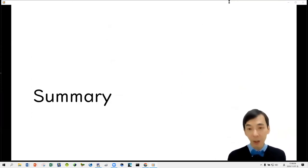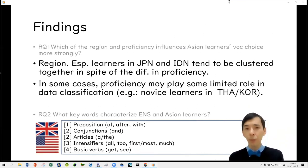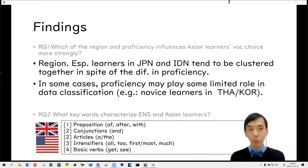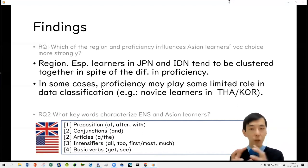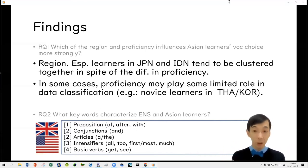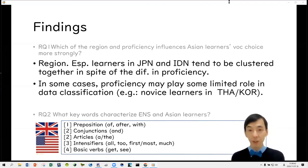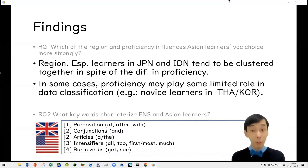Let me summarize today's discussion. For research question one — which of region and proficiency influences Asian learners' vocabulary choice more strongly — the answer is region. Learners from Japan and Indonesia tend to cluster together in spite of L2 proficiency differences. However, in some cases proficiency may play a limited role; for example, novice learners in Thailand and Korea tend to cluster together. For research question two, the native speakers' keywords are classified into five types.